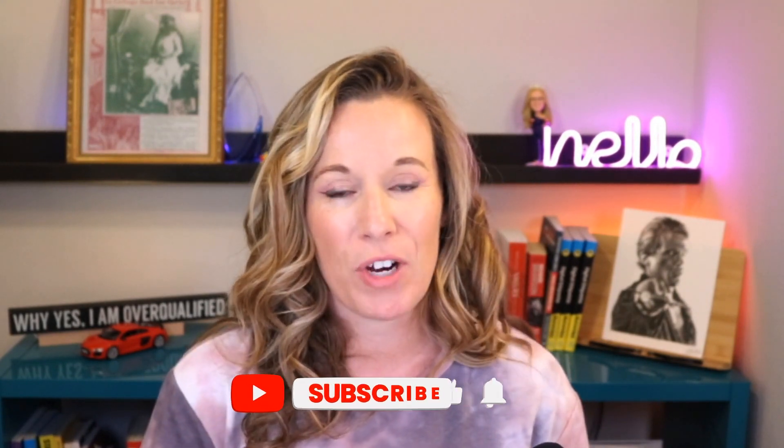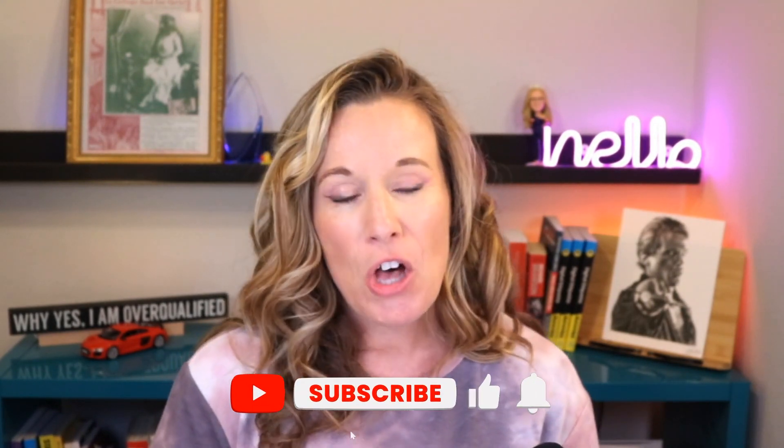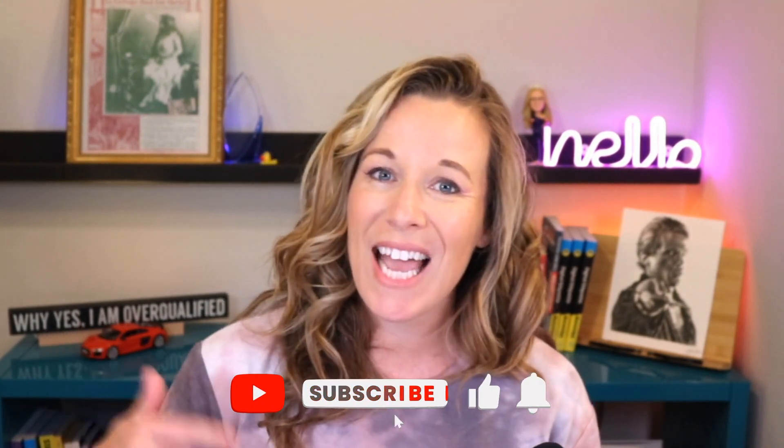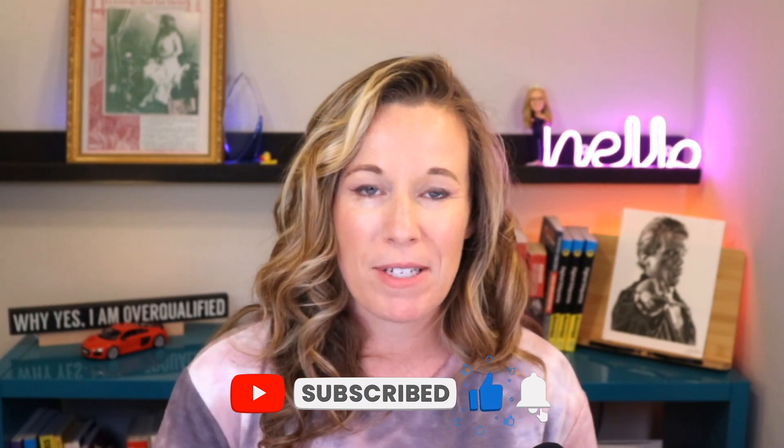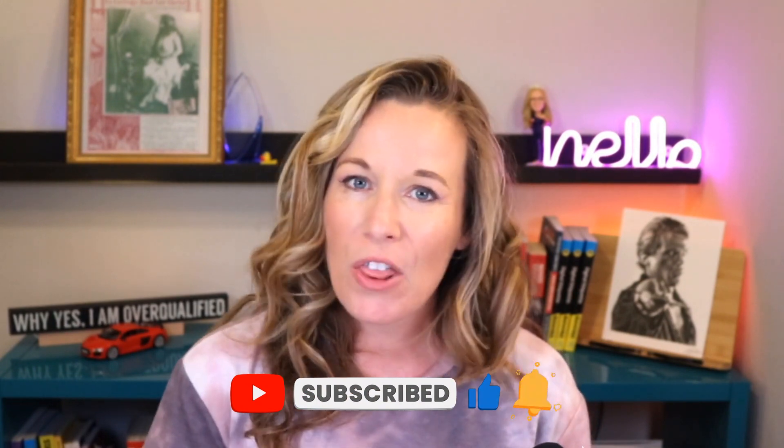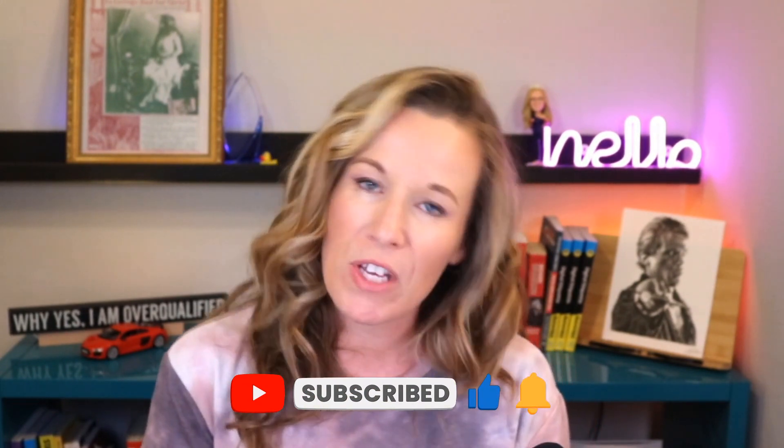If you found these tips for Canva helpful, go ahead and like this video. Don't forget to subscribe because I'm always sharing the cool stuff that you can do in content marketing that maybe you haven't discovered yet, and I want to help you discover that.